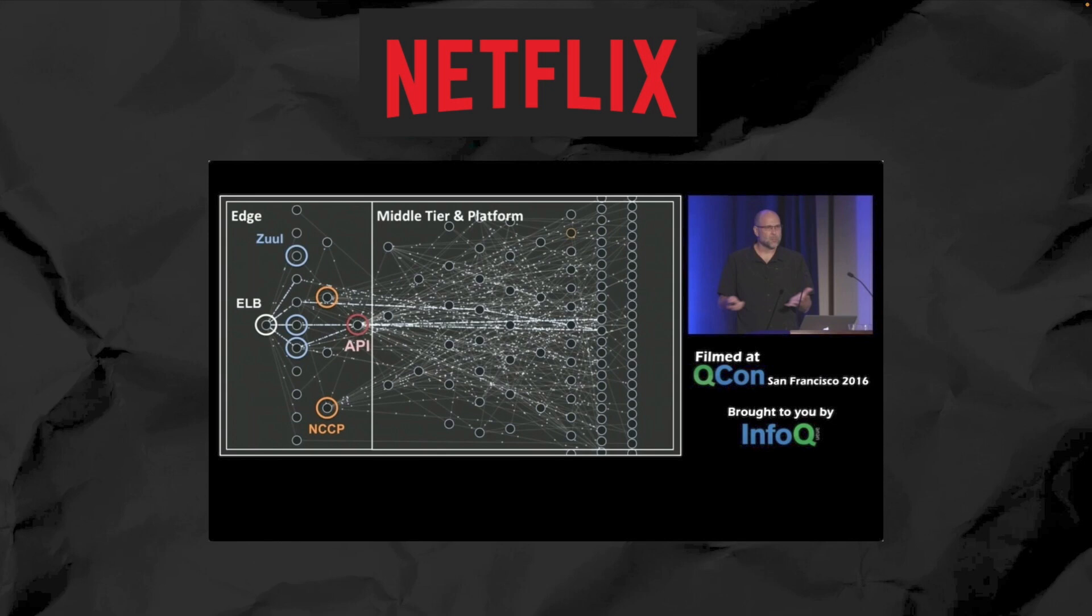Microservices have revolutionized the way large-scale applications are built, especially in cloud environments where scaling up and down based on demand is essential. If you're aware of scaling, I want you to comment down here talking about how horizontal scaling works versus vertical scaling.